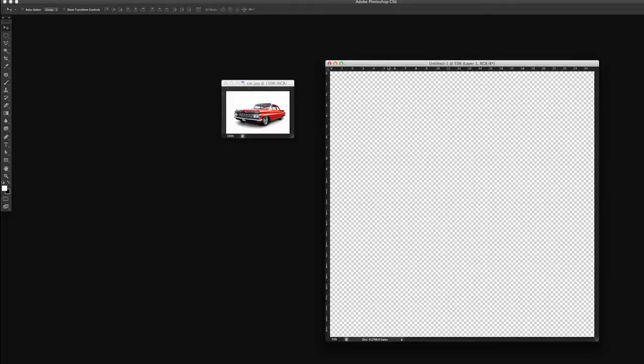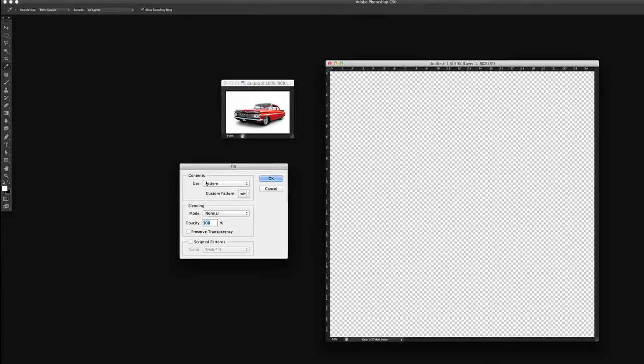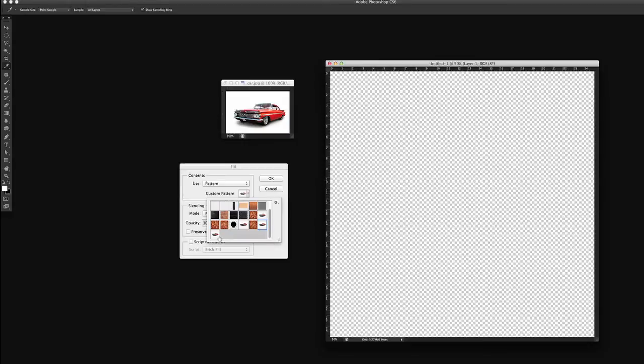And to do that, we go up to Edit, Fill. And using the contents, we will fill it with a pattern. And we will go down to the very bottom and there's our car.